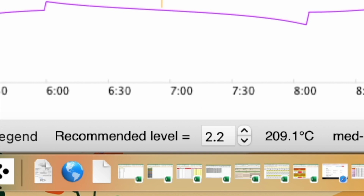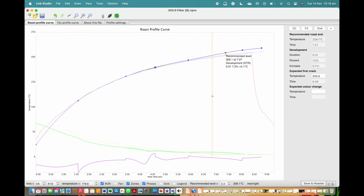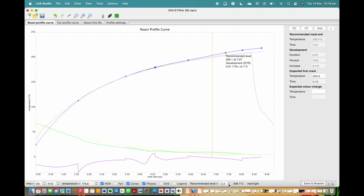This number represents the amount of temperature increase targeted from the point of first crack to the end of the roast. To make this increase greater or lower, use the roast level setting in the bottom right of the studio. If the level doesn't let you roast the coffee dark enough or to a development percentage greater than 22 percent, we can edit the range of these numbers quite easily.